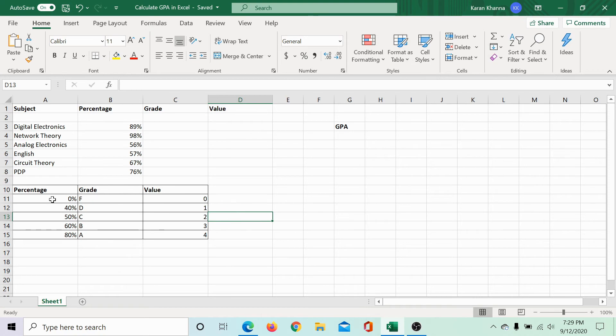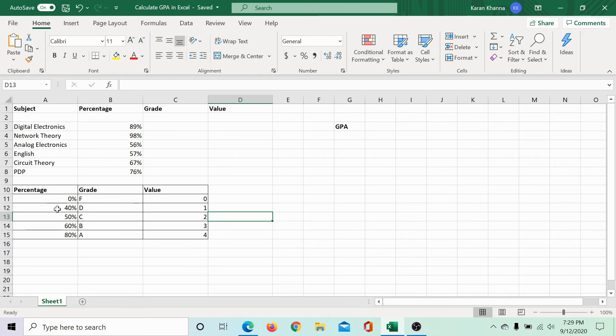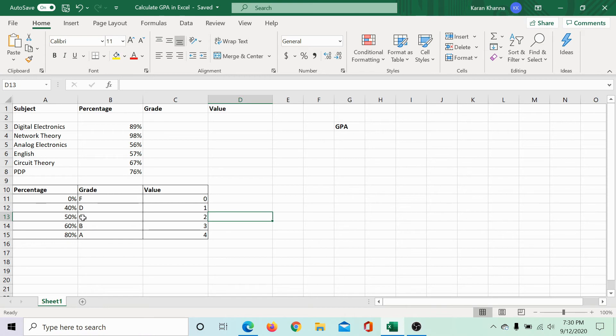For example, anything above 0 percent would count as F and the grade value would be 0 unless the student scores 40 percent. Then the grade value is D and value is 1. For 50 percent and above the grade is C, value is 2 and so on. So, how would we calculate it?